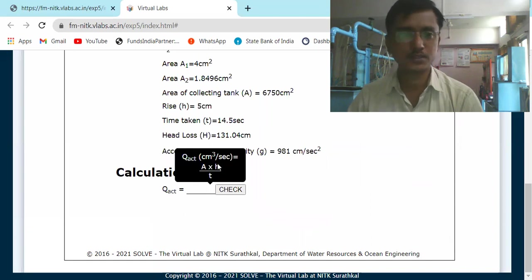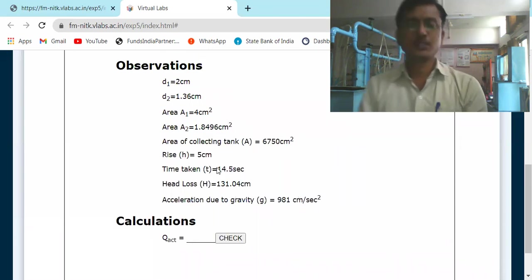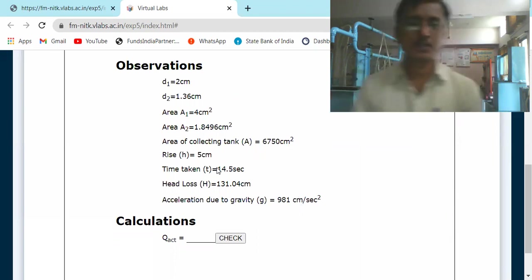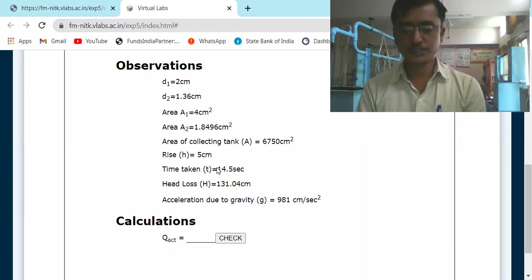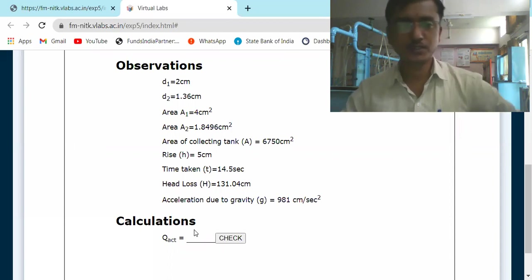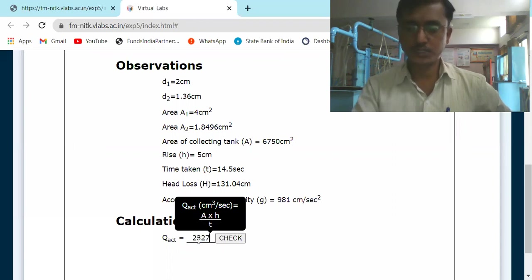Time taken to raise water by 5 cm: 34 seconds. Actual discharge Q_actual = 6750 × 5 / 34 = 992.65 cm³/s. Wait — collecting tank area value seems different. Let me repeat: actual discharge = area of collecting tank × rise in water / time = 6750 × 5 / 14.5 seconds = 2327.586 cm³/s.